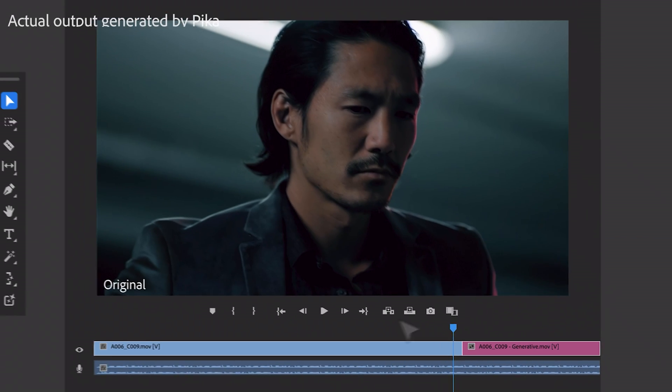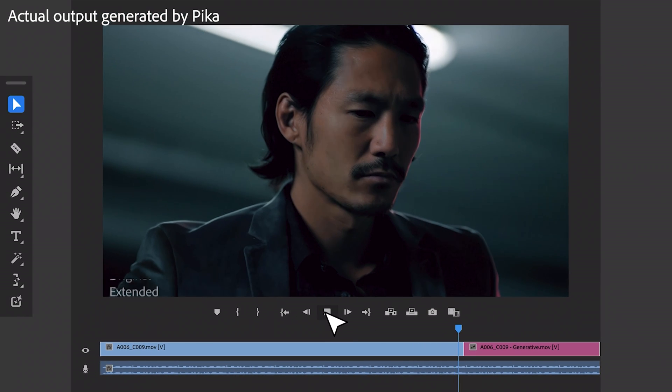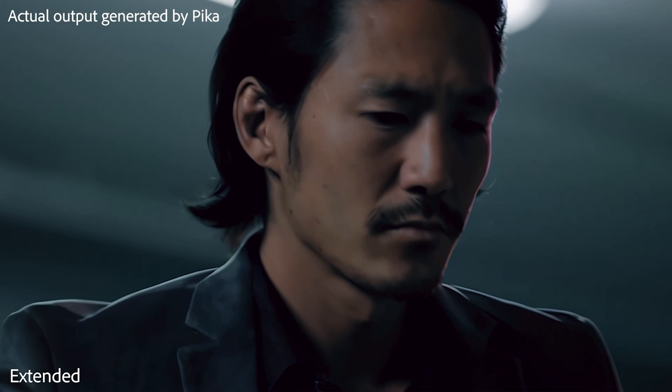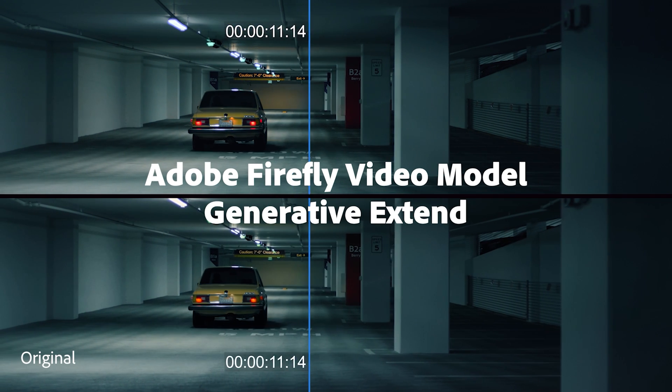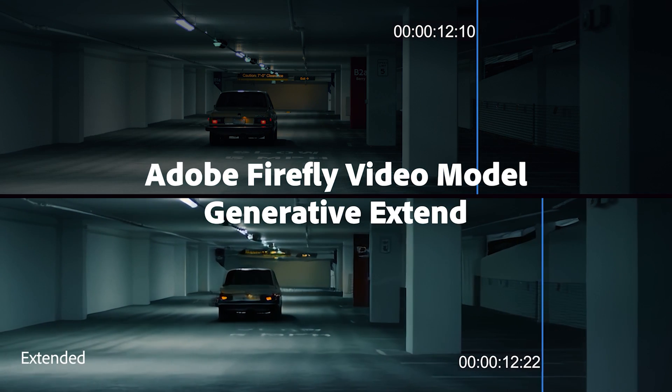Once we get this, we'll be able to grab the Generative Extend tool and just drag our clips to create new frames we didn't have before, which is nuts. You can extend audio clips as well, which means if you forgot to get room tone, you can find a few seconds of quiet audio and extend that to create your own room tone for your edit. So gone are the days of using time remapping or other macro-level tricks to get around these issues.